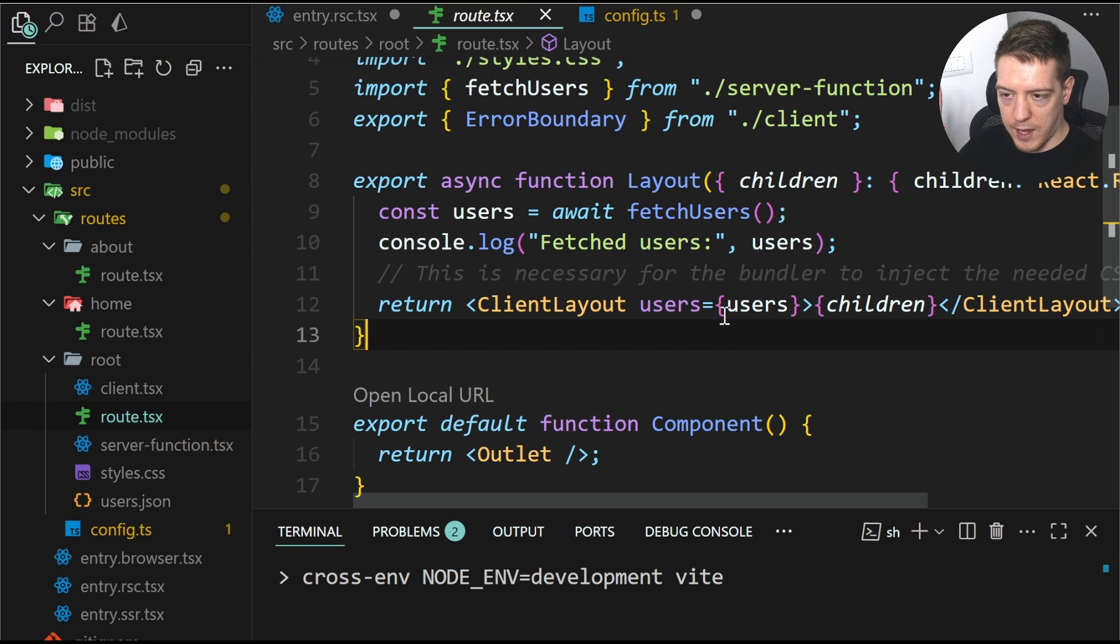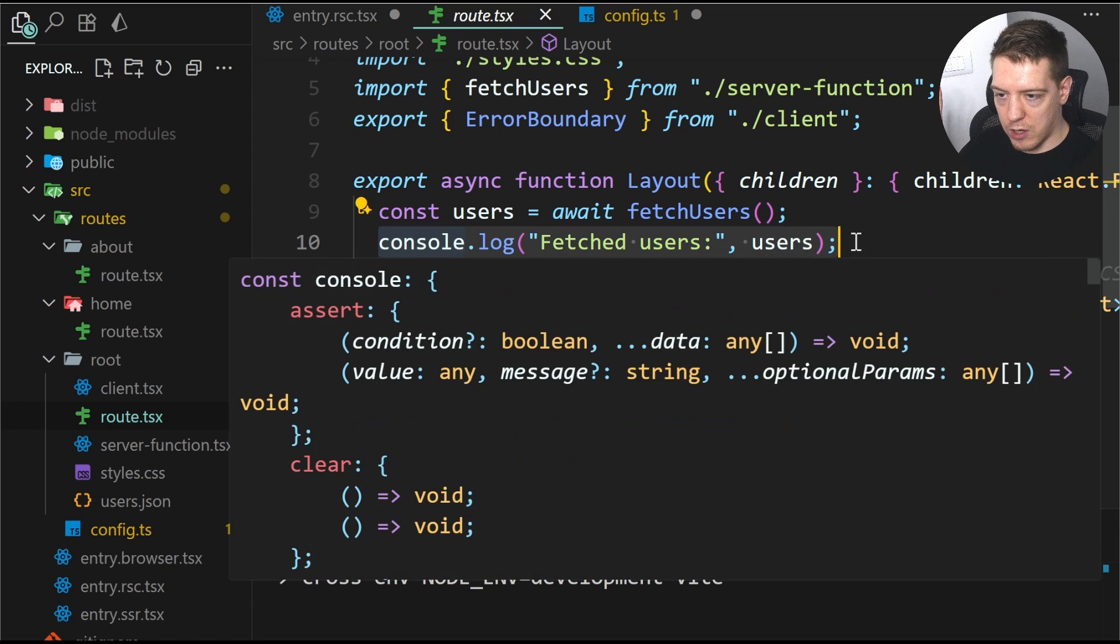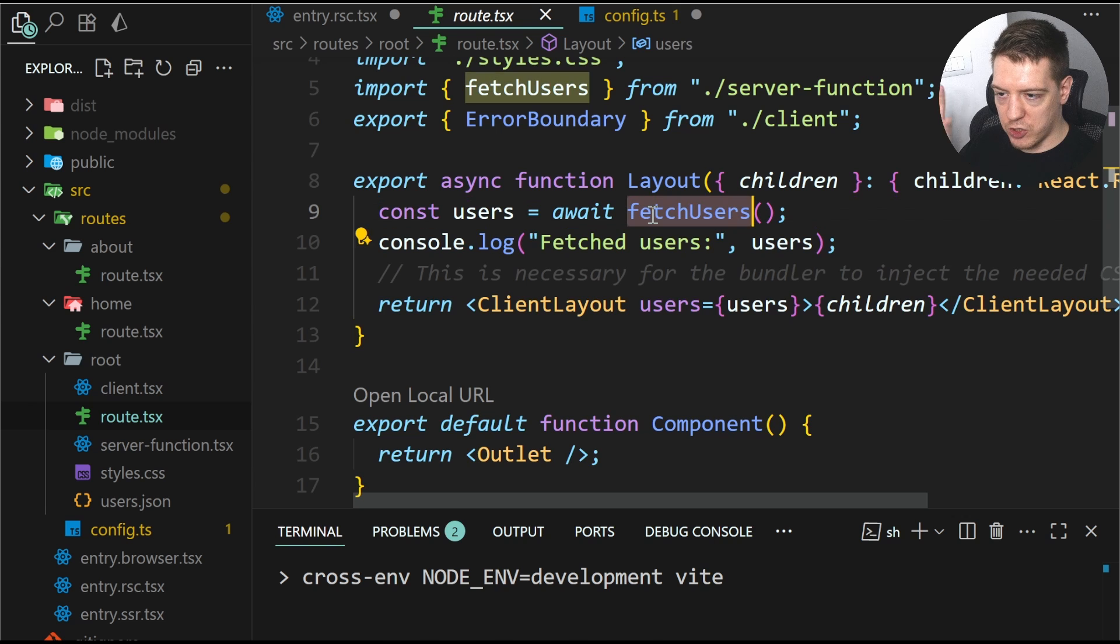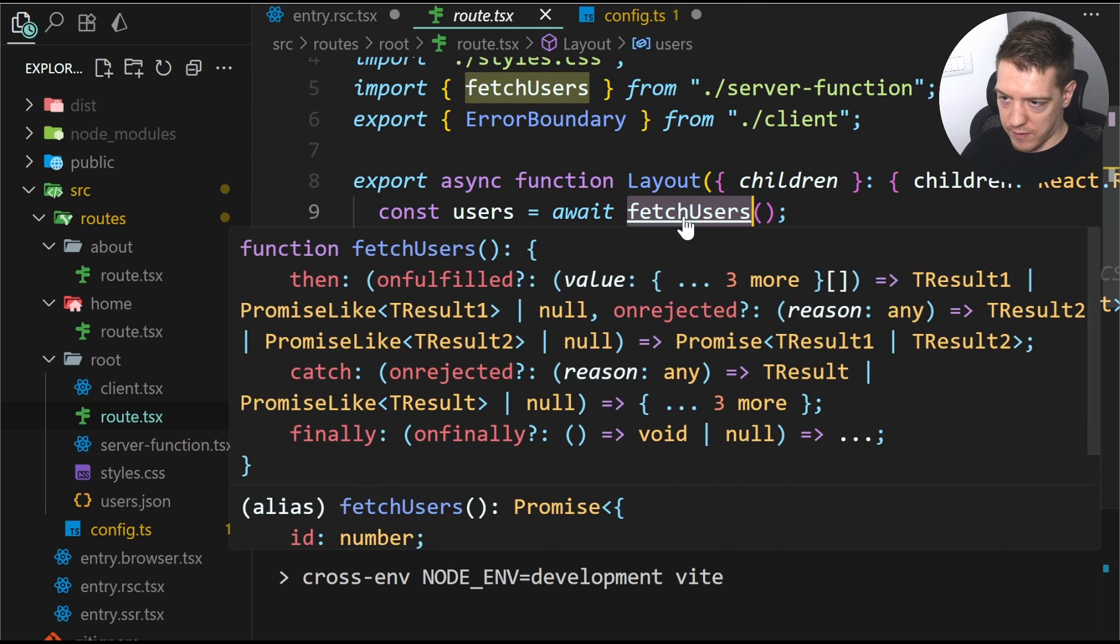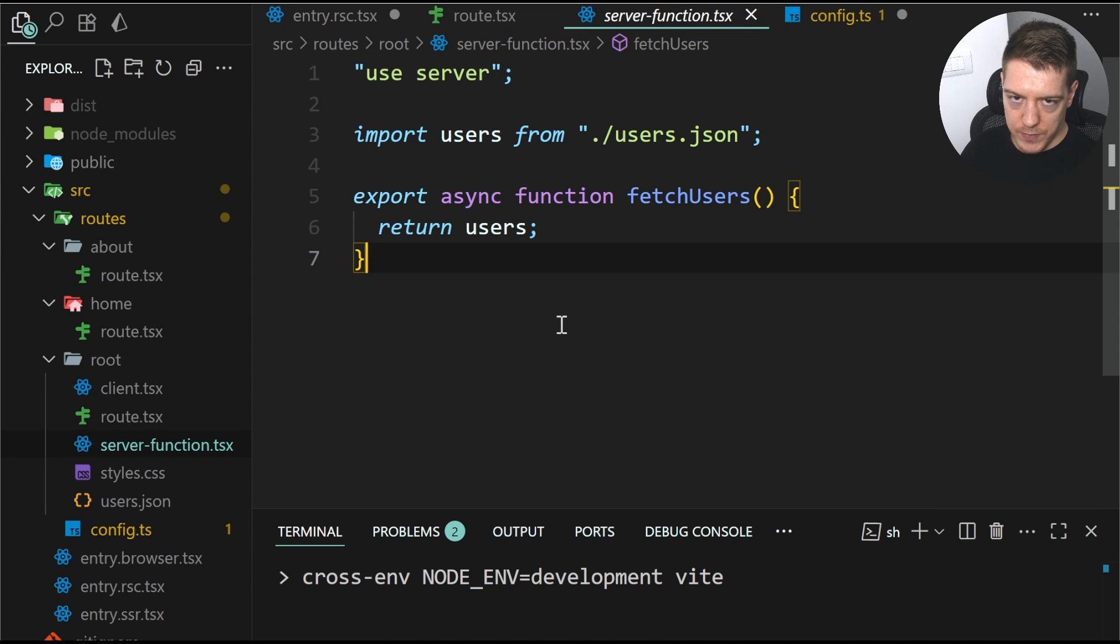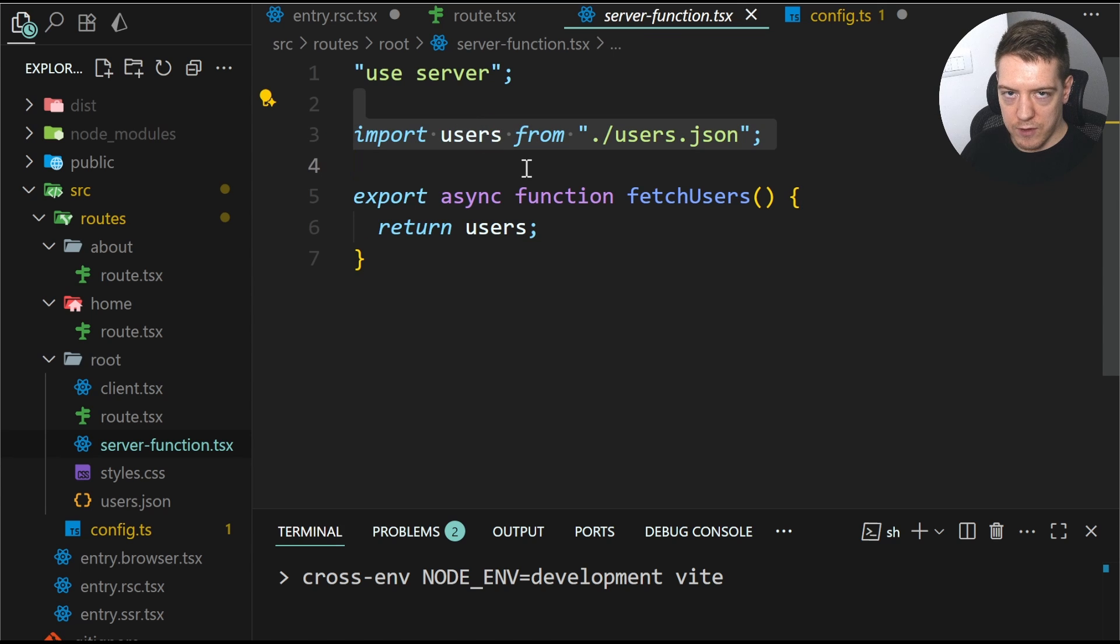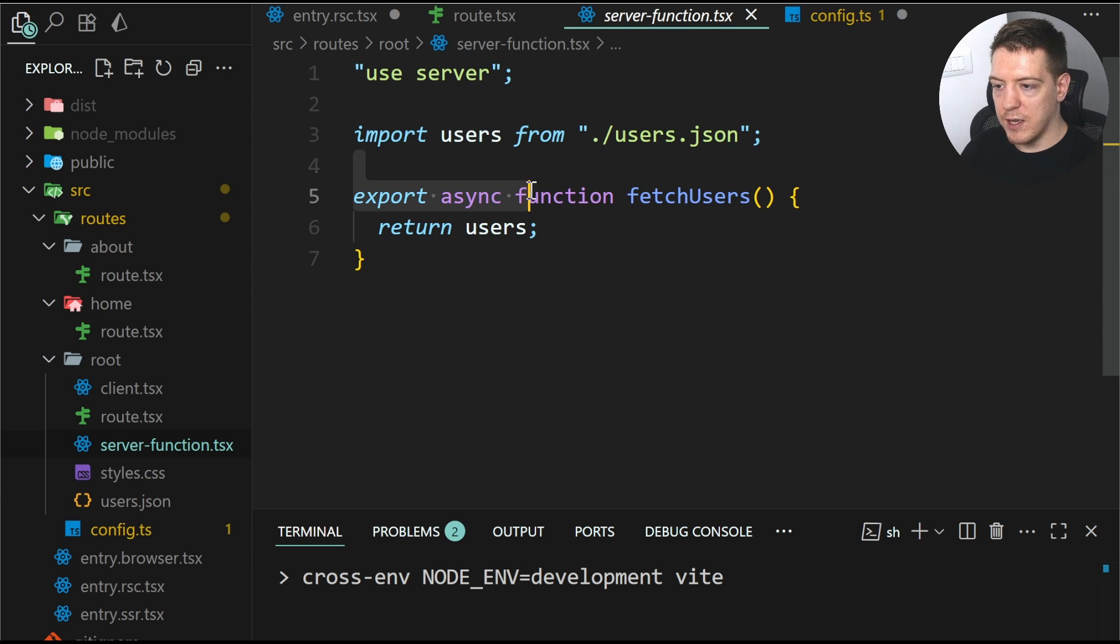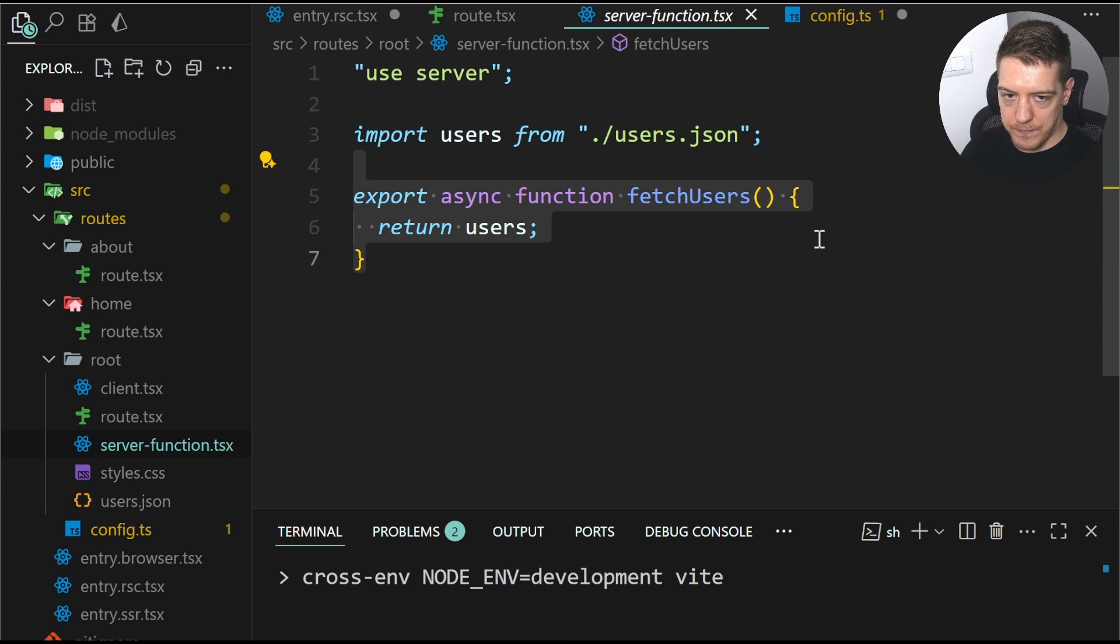this is a server component. And this should log the users fetched from fetch users. And this uses the use server directive.